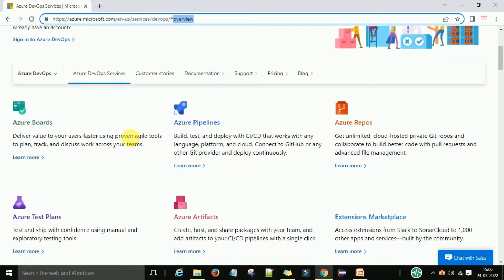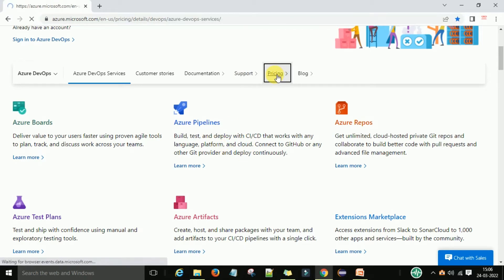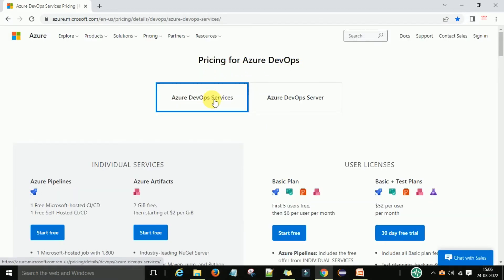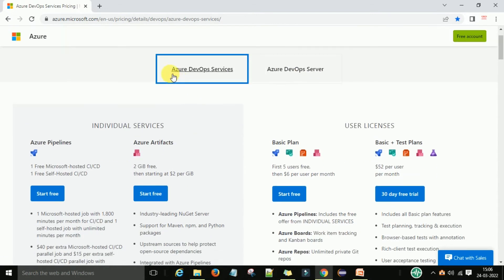To check the best plan, you can go to the pricing section and click on it. You will see the pricing for Azure DevOps services and Azure DevOps server. As of now, just select Azure DevOps services.